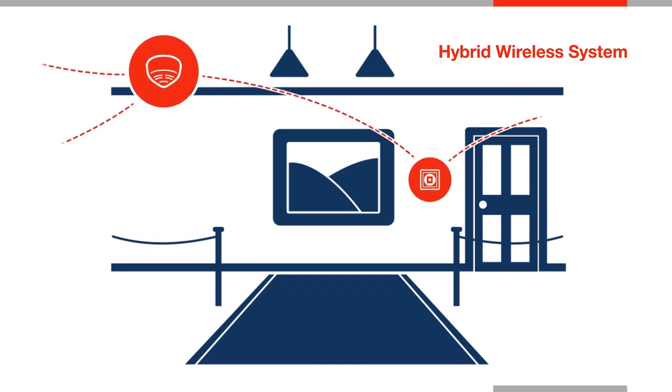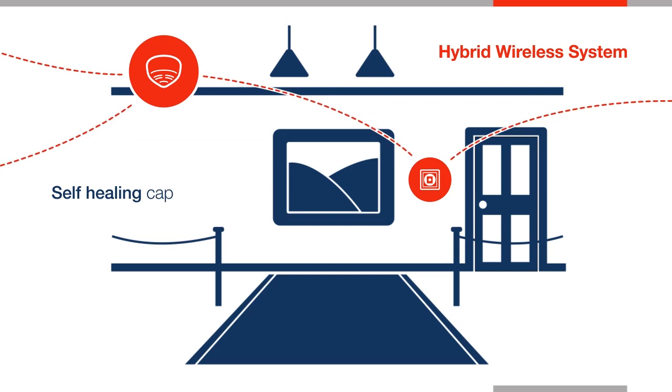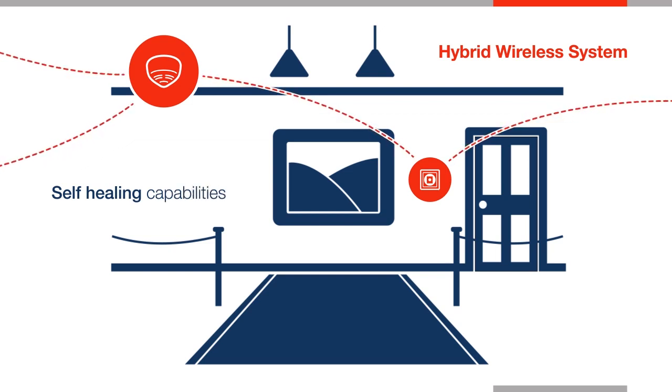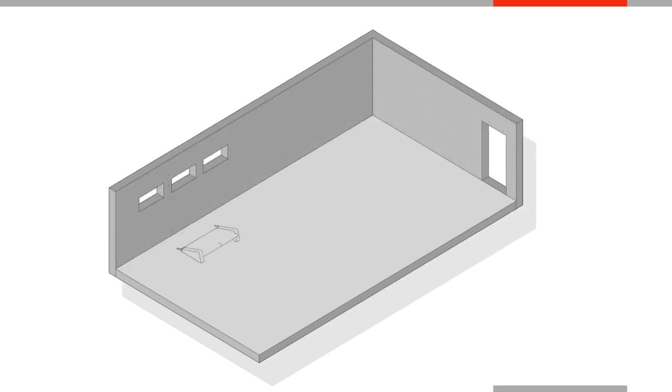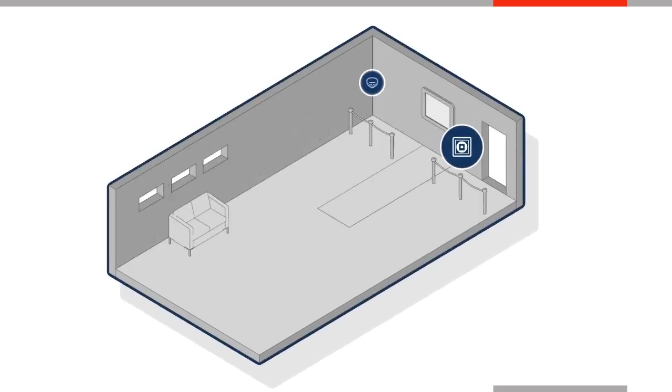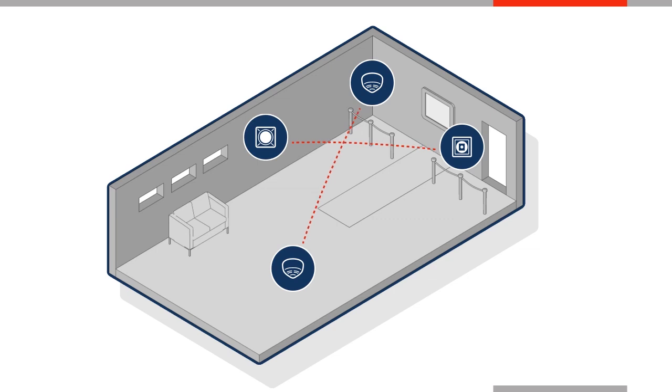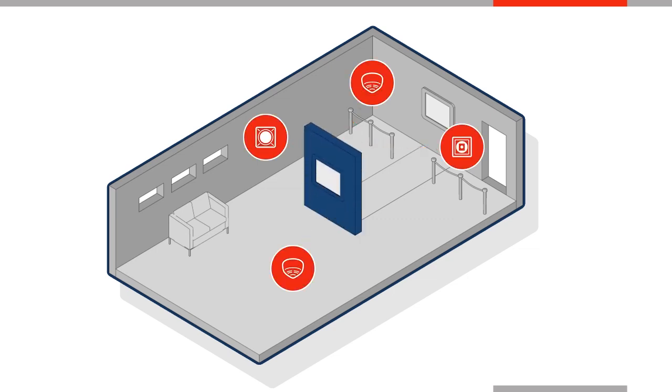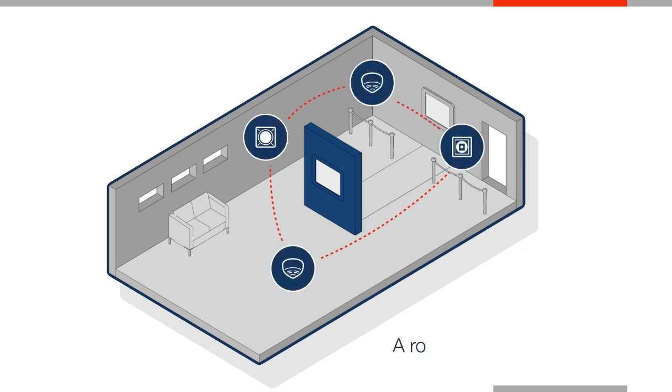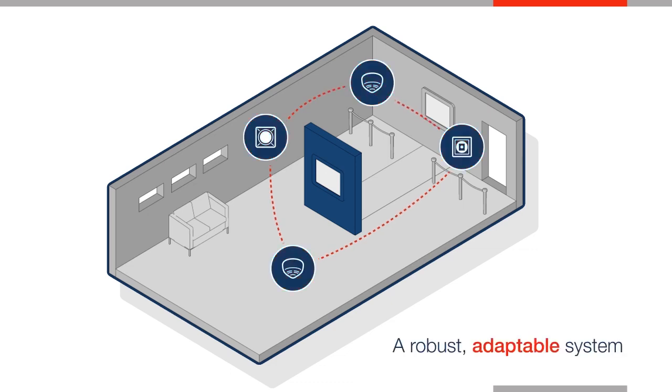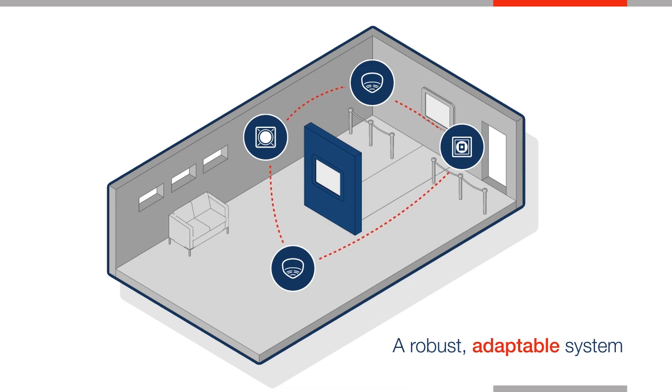Thick walls can cause problems for traditional wireless fire systems. Plexus uses mesh wireless technology. Each battery-powered device manages its own operation and can act as signal carriers, making sure the system can always communicate around unexpected obstacles. This means no cables, less fixing, and minimal damage. Even better, you can adapt the system easily as the needs of your building change.